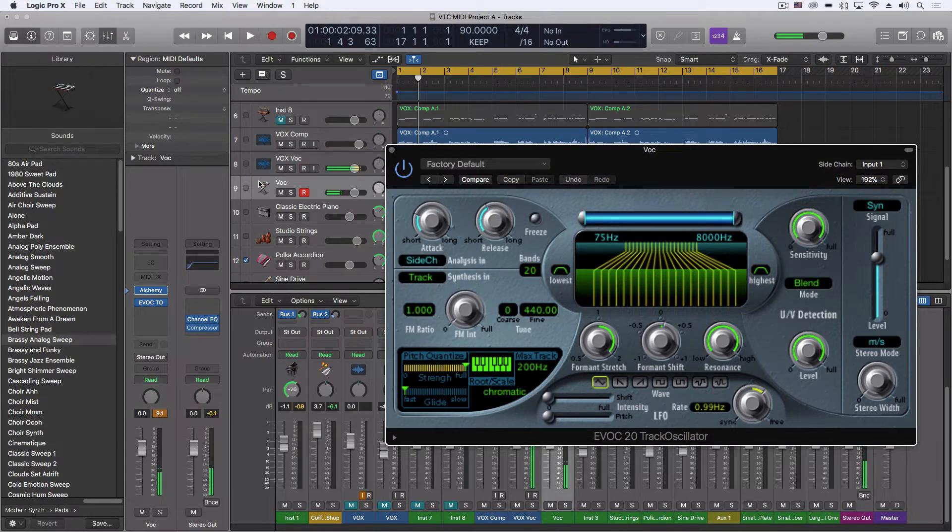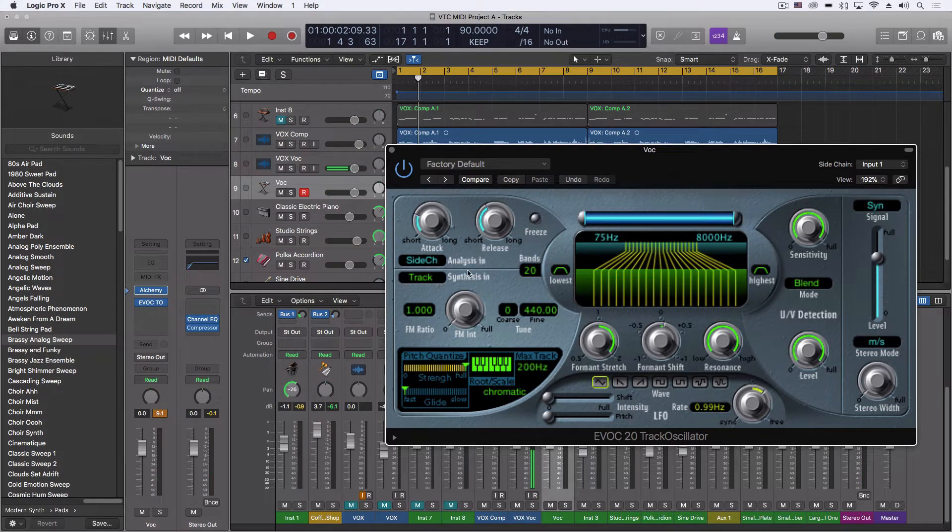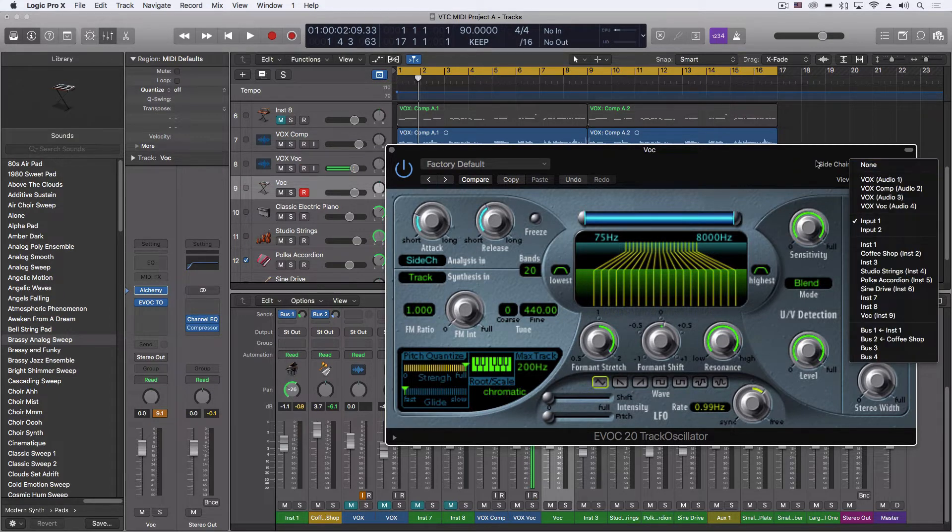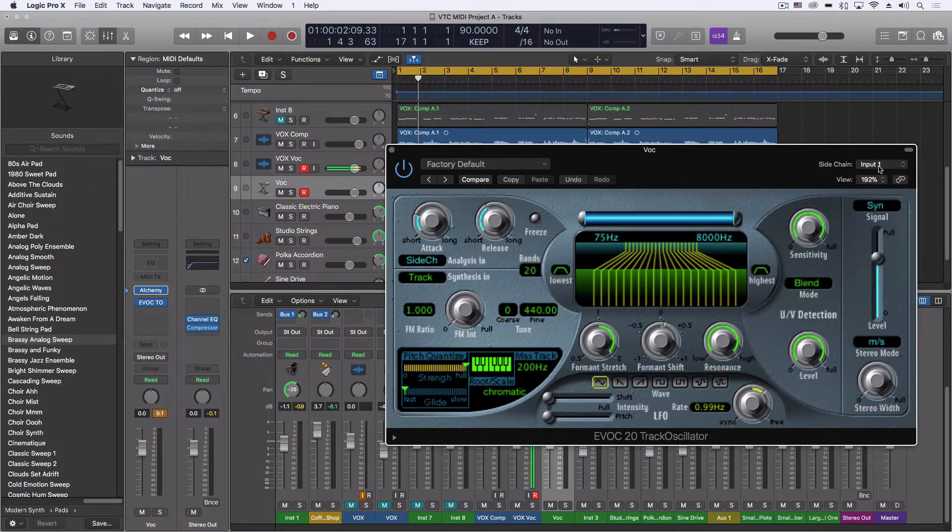So anything we put on this instrument track, we'll be able to hear here. And then what I want to do is for the analysis in, we are going to select the side chain of a live input one. So that input one is coming off my microphone.